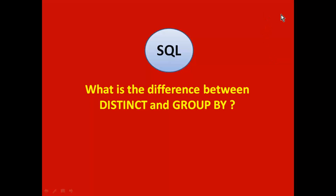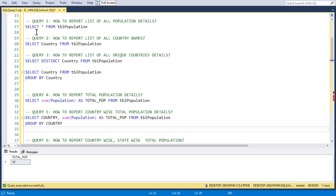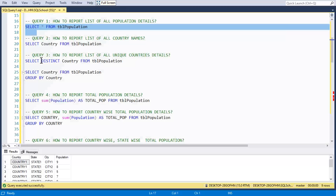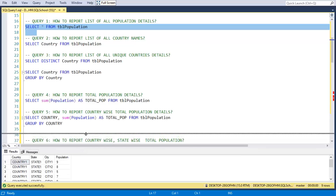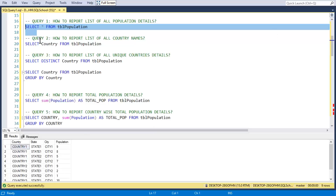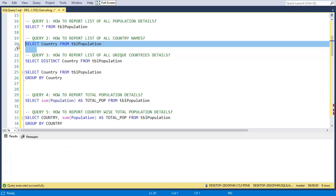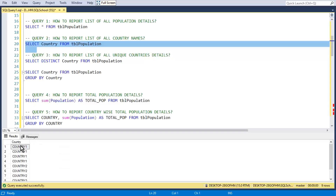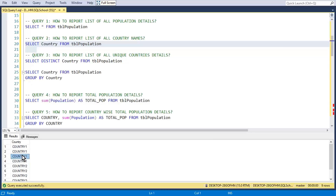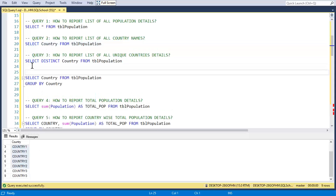Let's understand the difference between SQL concepts DISTINCT and GROUP BY. Consider a table with country, state, city, and population data. If we select only the country column and don't want repeated country values — only unique countries — then we can make use of DISTINCT.